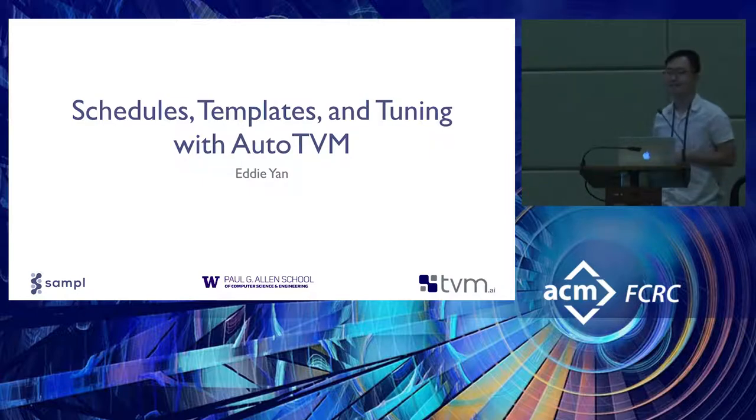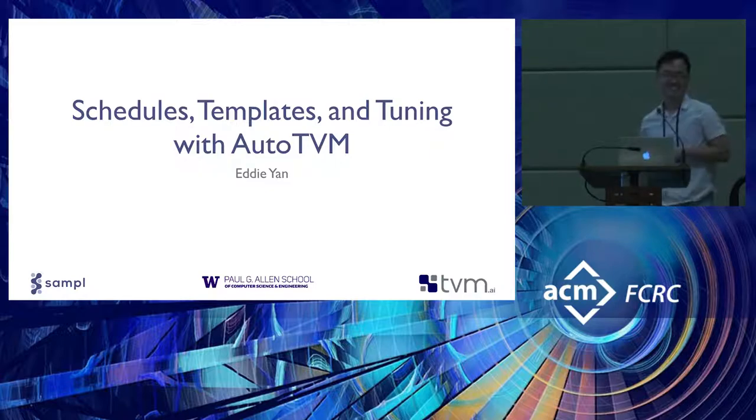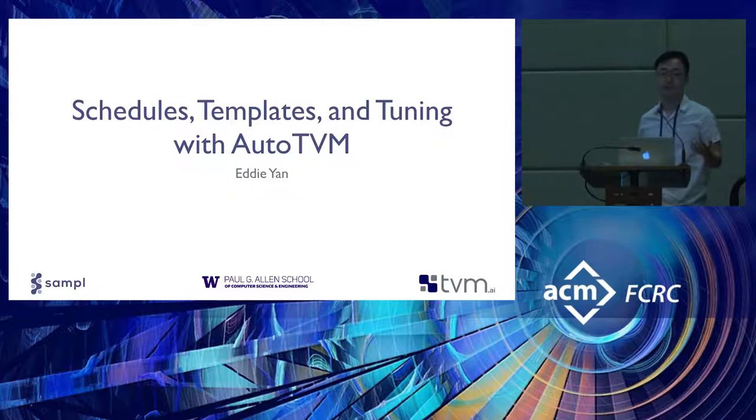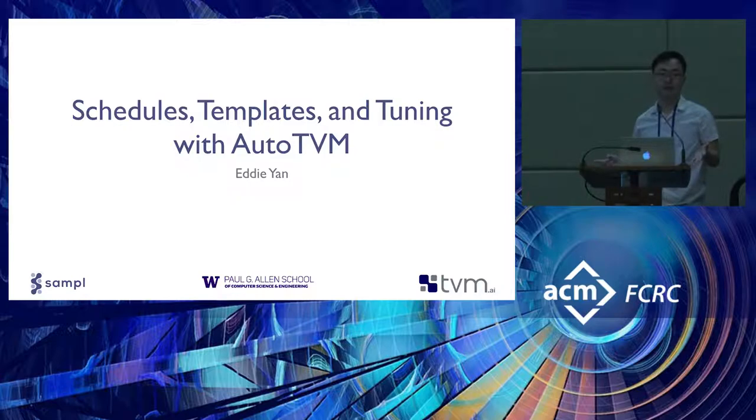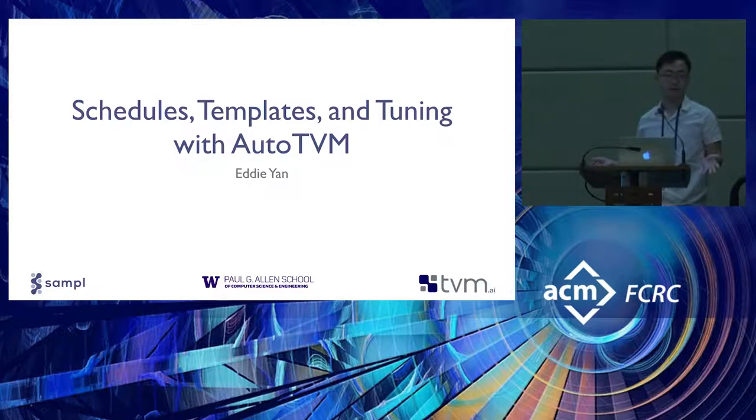So hi, everyone. I'm Eddie. Sorry for being the roadblock between the break. Today I'm going to be talking about some practical use cases we have in AutoTVM for researchers and developers, focusing on writing schedules, templates, and tuning your operators in AutoTVM.